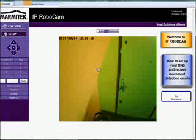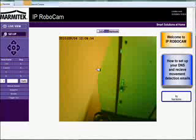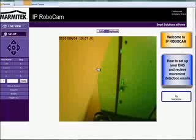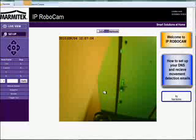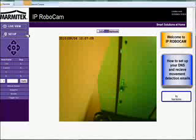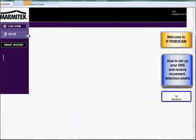This is the third of the how to set up your IP Robocam tutorials. Today I'm going to show you how to set up your DNS server name and receive your first movement detection emails. Okay, the first thing I want you to do is, at the moment you'll see I'm in live view, you click on setup here in the left hand menu, go into setup.